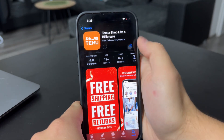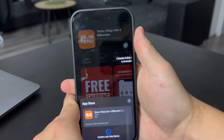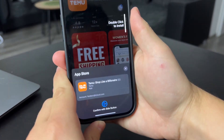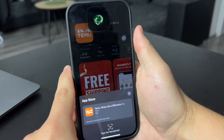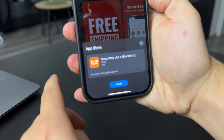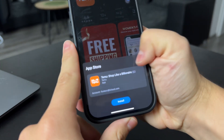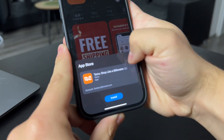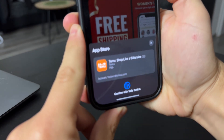So once you do that, just click on Get. Then you have to authenticate yourself once again by double-clicking the side button and scanning your face. So make sure to do that to install the app.